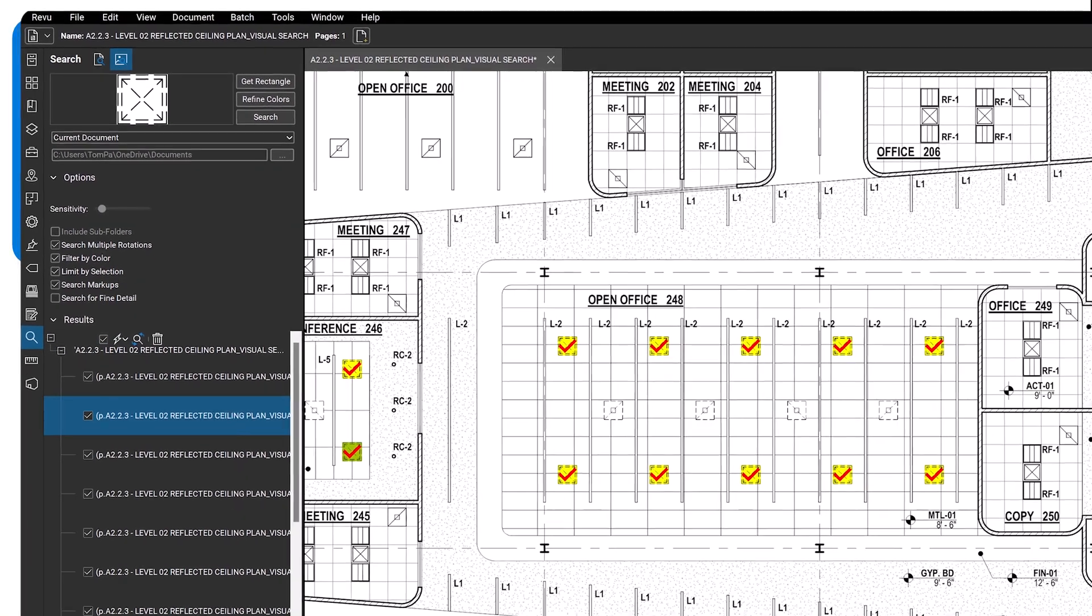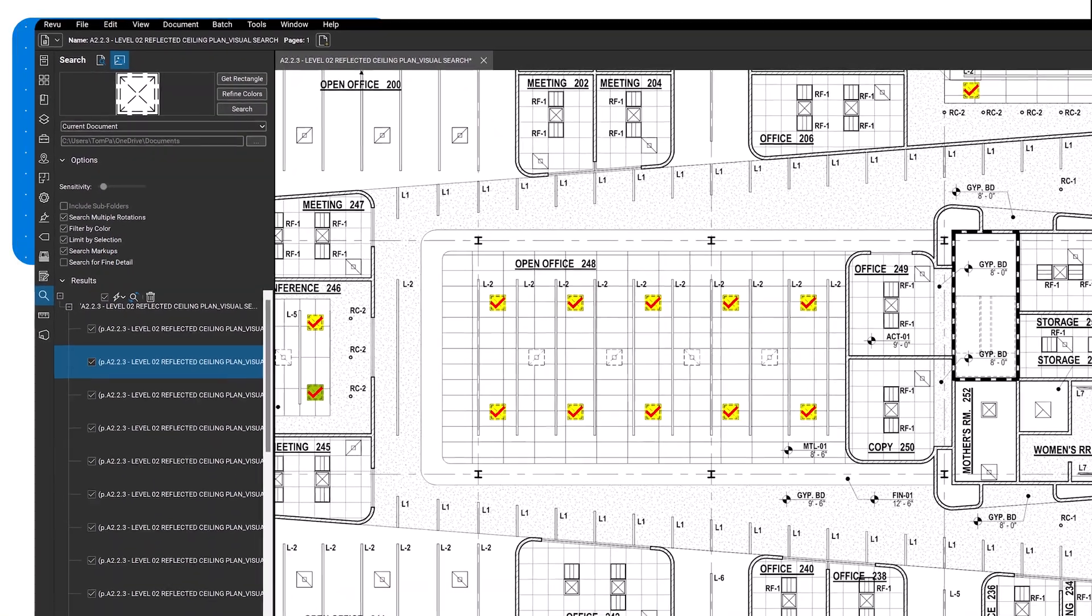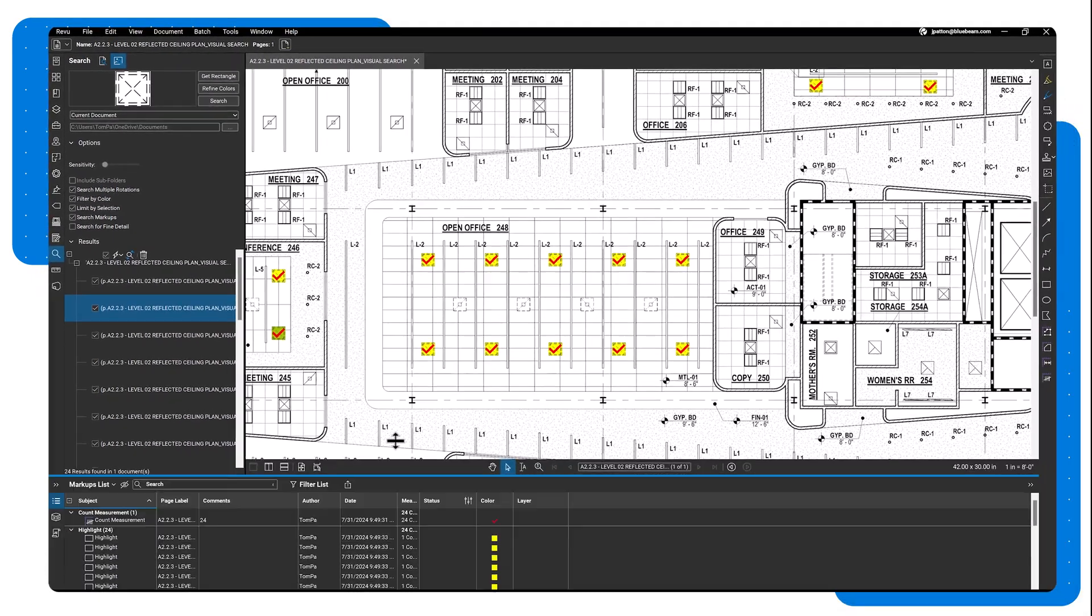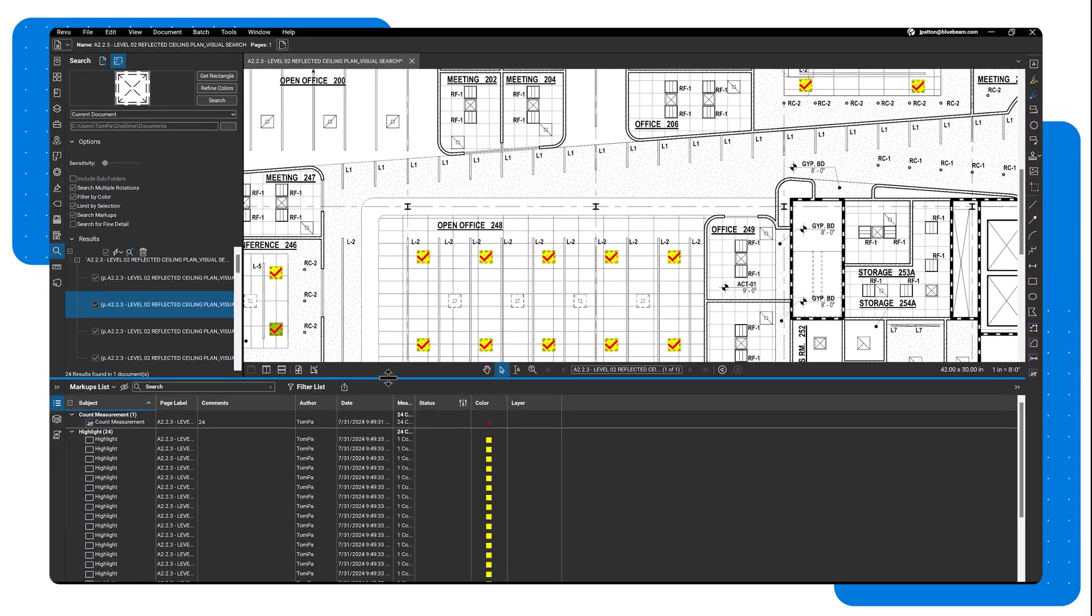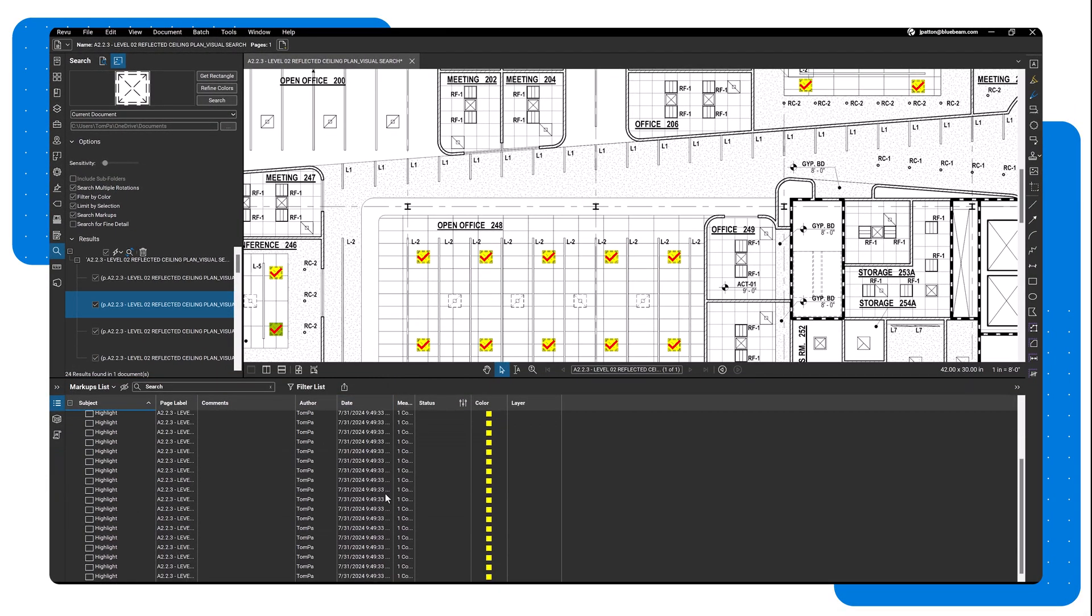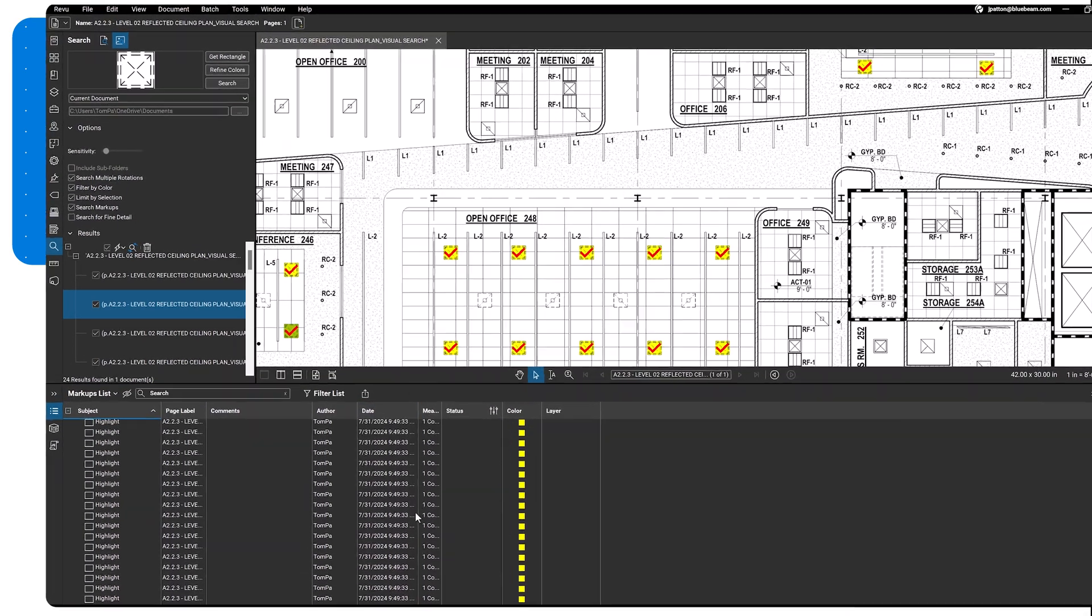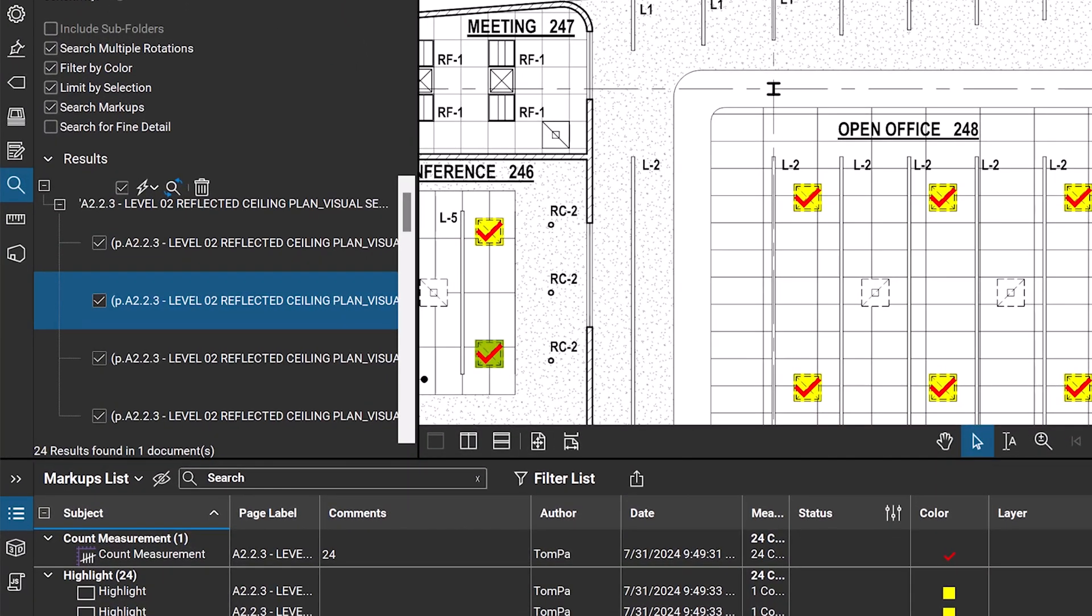Once you've selected the options, the newly created markups will appear in the markups list. When finished with the results, use the trash icon next to the replace checked to clear the search results.